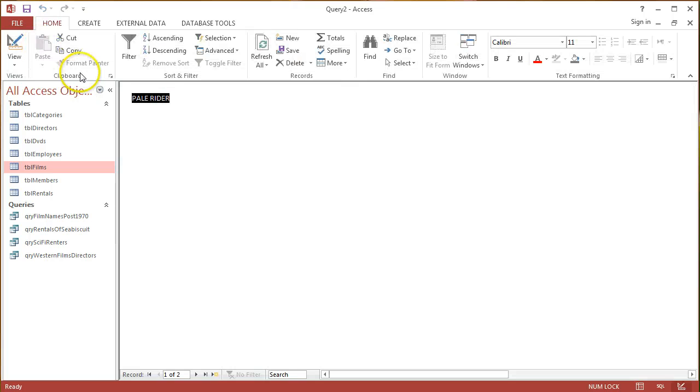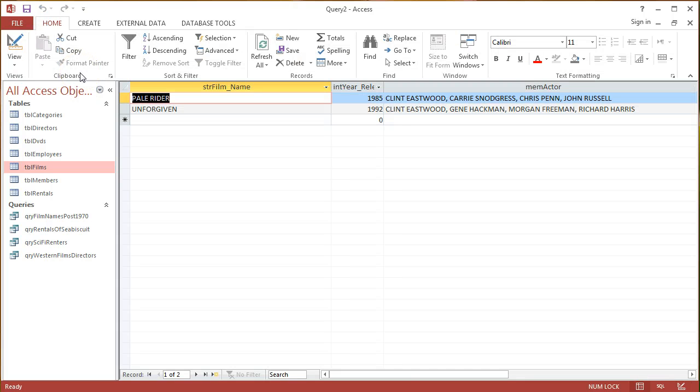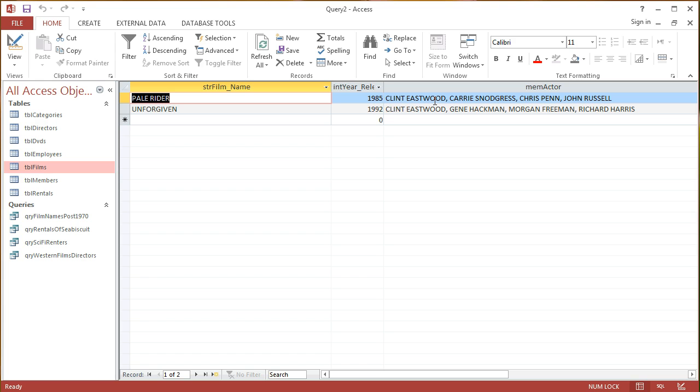So, if I run it this time, I see that I'll get my two different Clint Eastwood films, Pale Rider and Unforgiven. I can see the way that that Actors field works, where it didn't work before when I just put in Clint Eastwood. By putting in those Asterisk wildcard characters, suddenly it's bringing back those records.